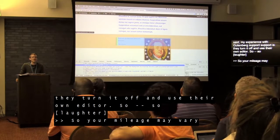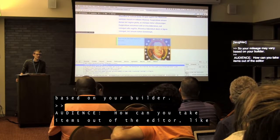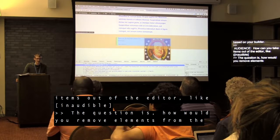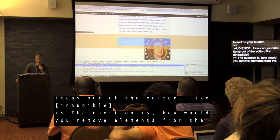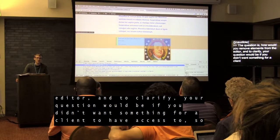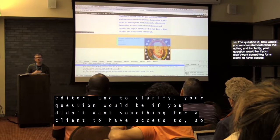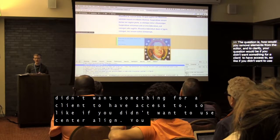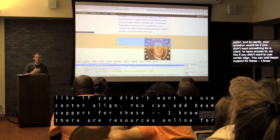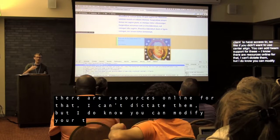Question: how would you remove elements from the editor, like center alignment — similar to how you'd use TinyMCE Advanced? You can add and remove theme support for different features. I can't dictate the exact resources offhand, but you can modify your theme's declarations to add and remove different features.